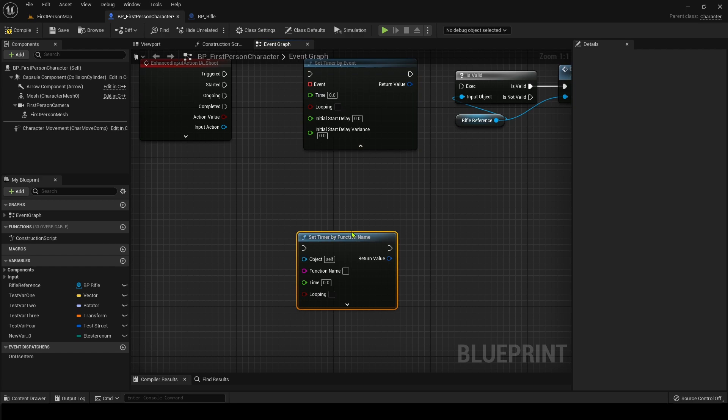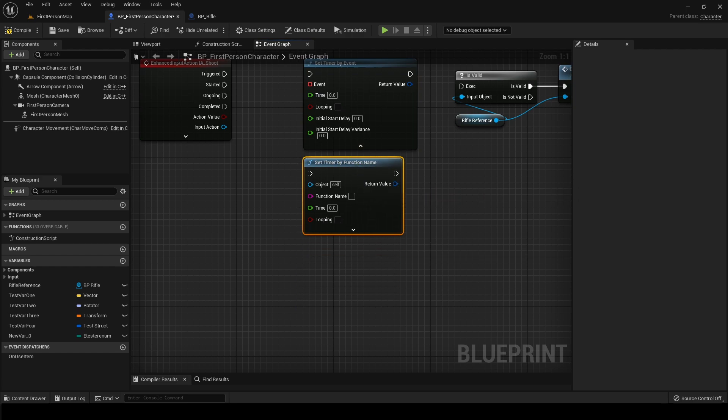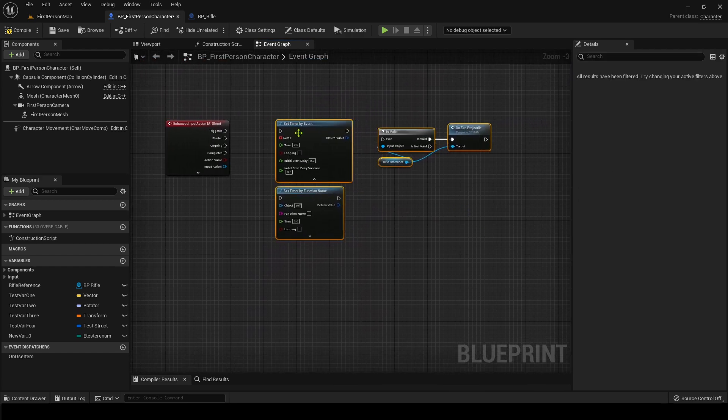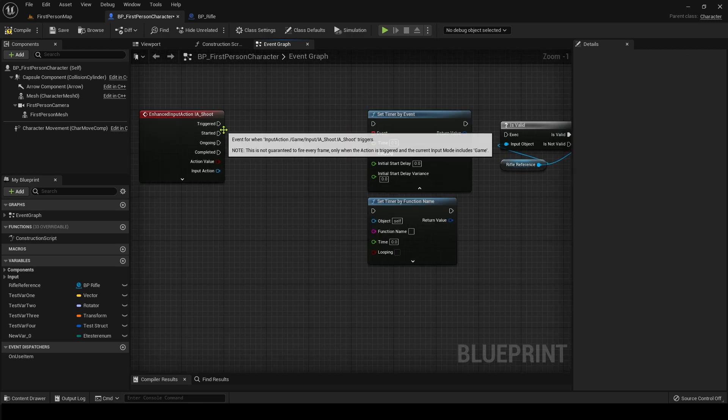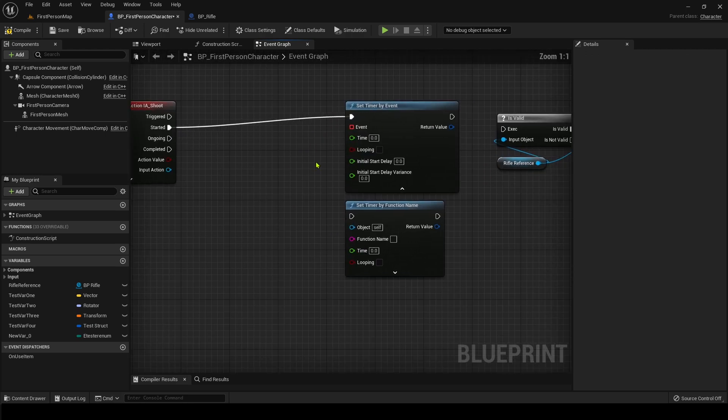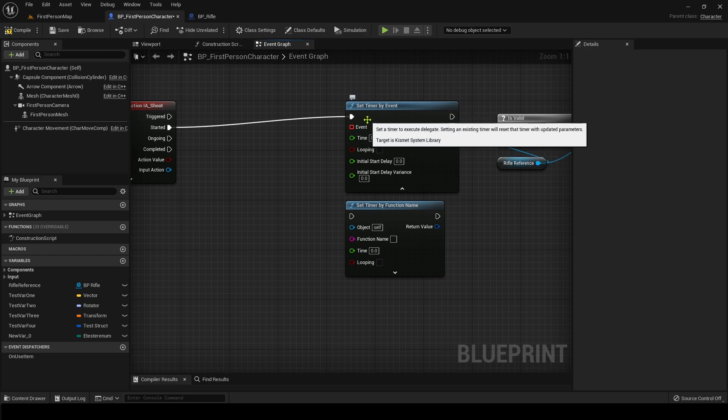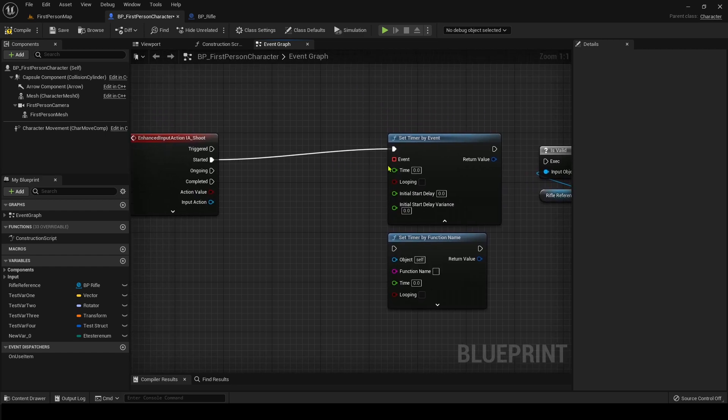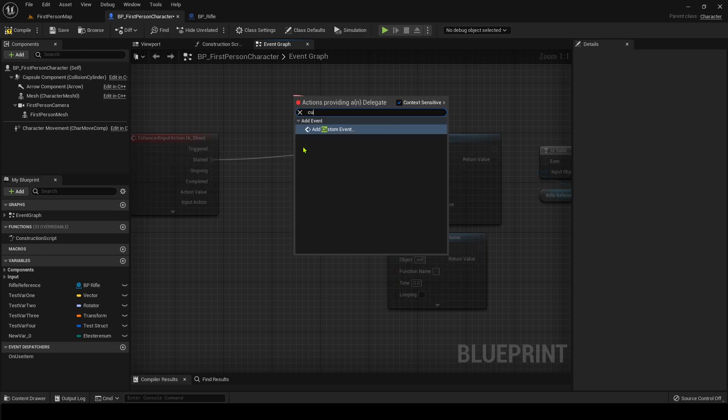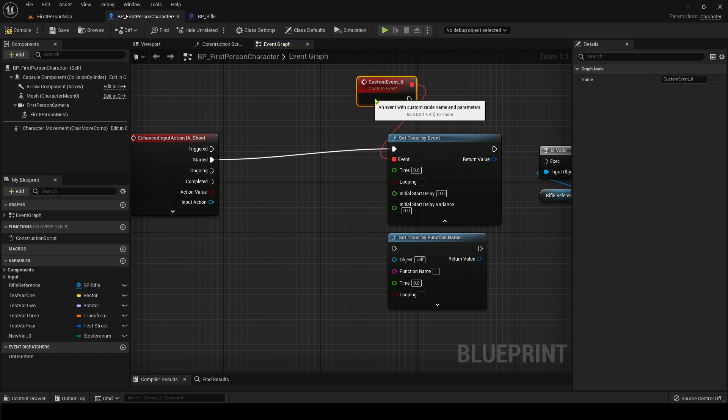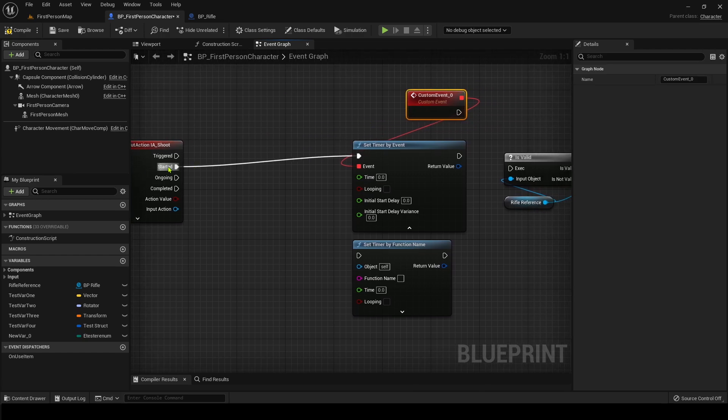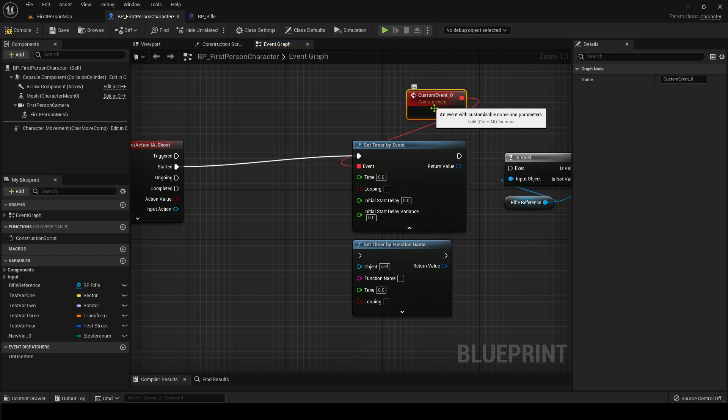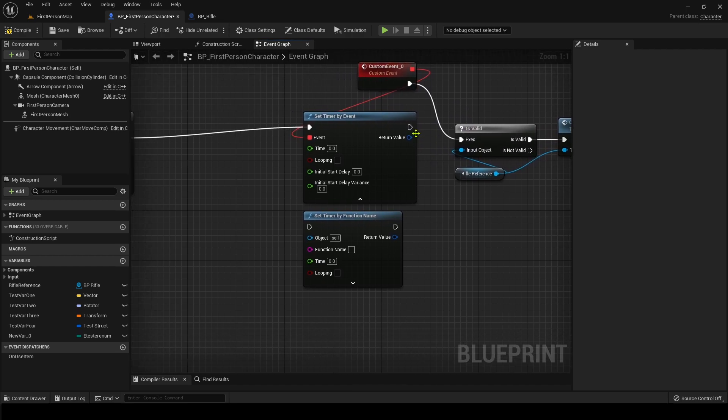You have a timer by event and a timer by function name. So what this does is when the timer function has an execution go to it, it pulls through it, grabs and it starts. It's going to start running a timer from wherever this event is. So if we go ahead and create a custom event, what's going to happen now is that when this executes, the timer is going to start running from this execution pin.